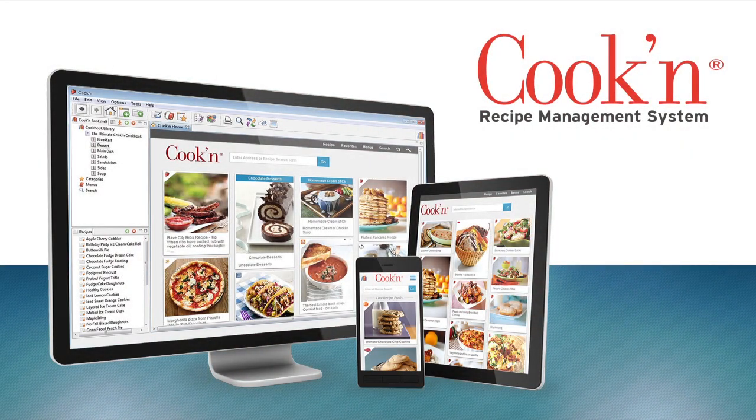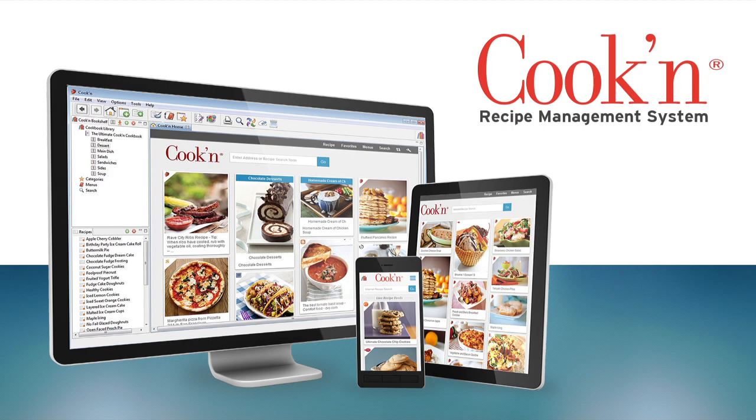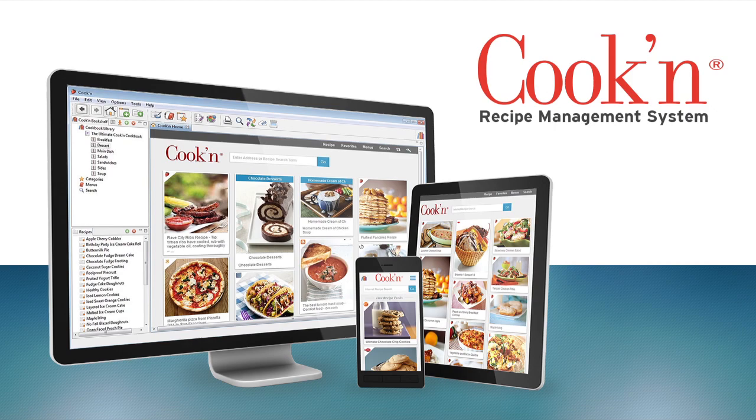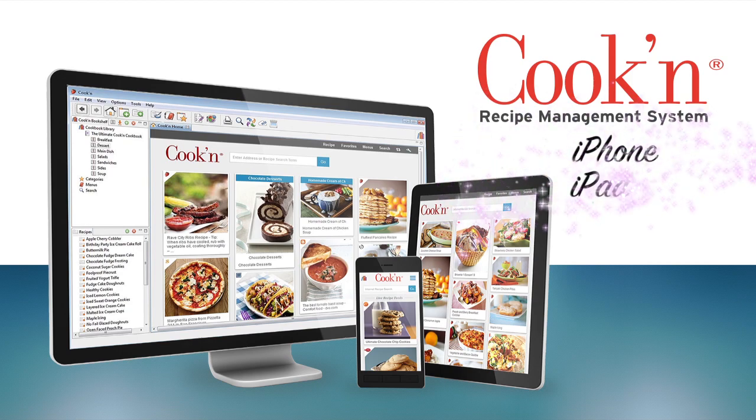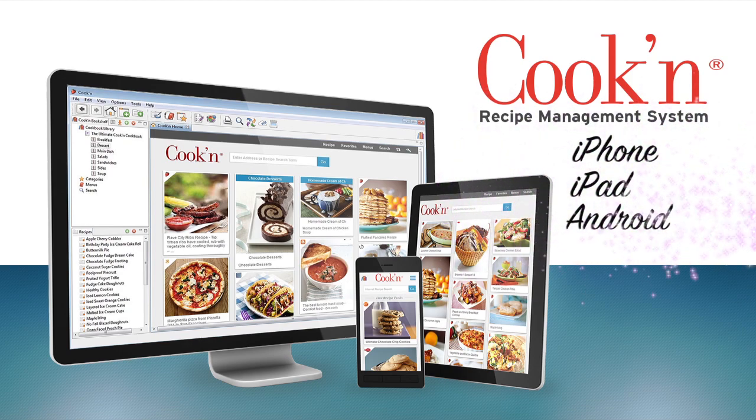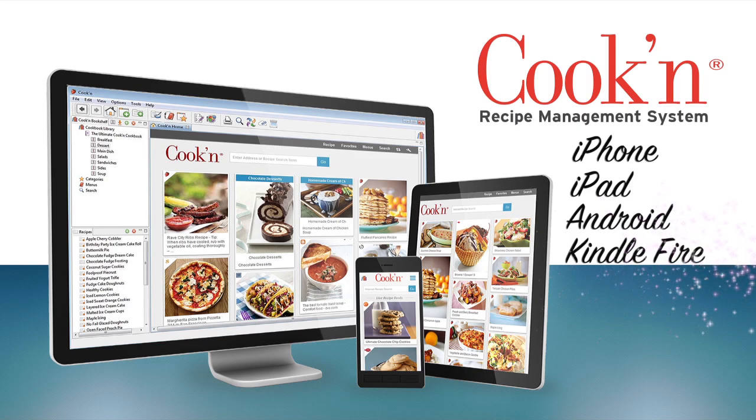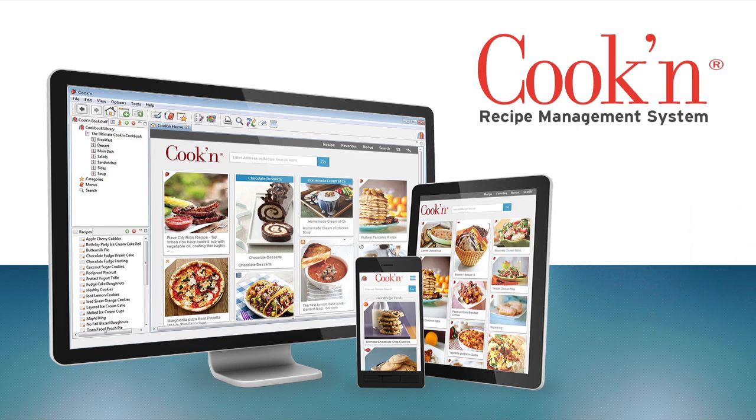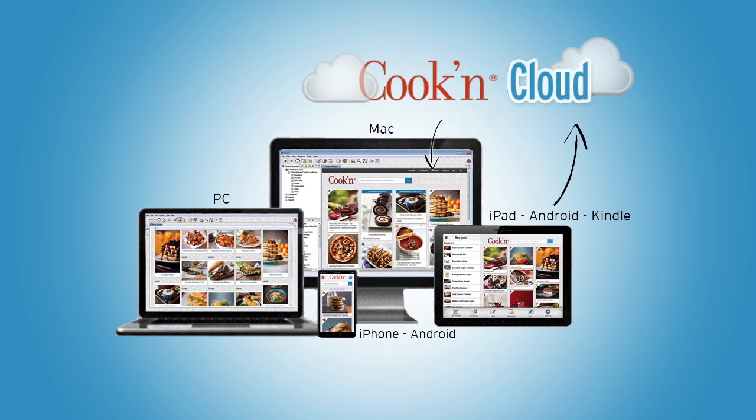Hi, my name is Dan Oaks, and I'm the creator of the Cookin Recipe Organizer. With Cookin software for both PC and Mac desktop computers, Cookin mobile apps for your smartphone and tablet devices such as your iPhone, iPad, Android phone, Kindle Fire, and so forth, and with the Cookin cloud service which links all of your devices together.